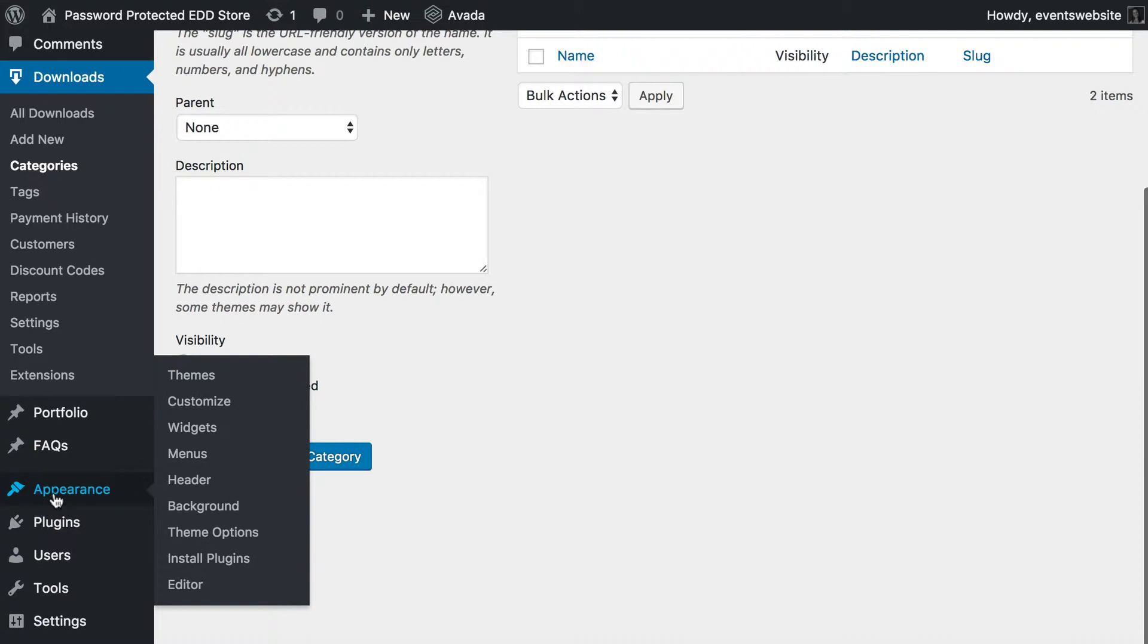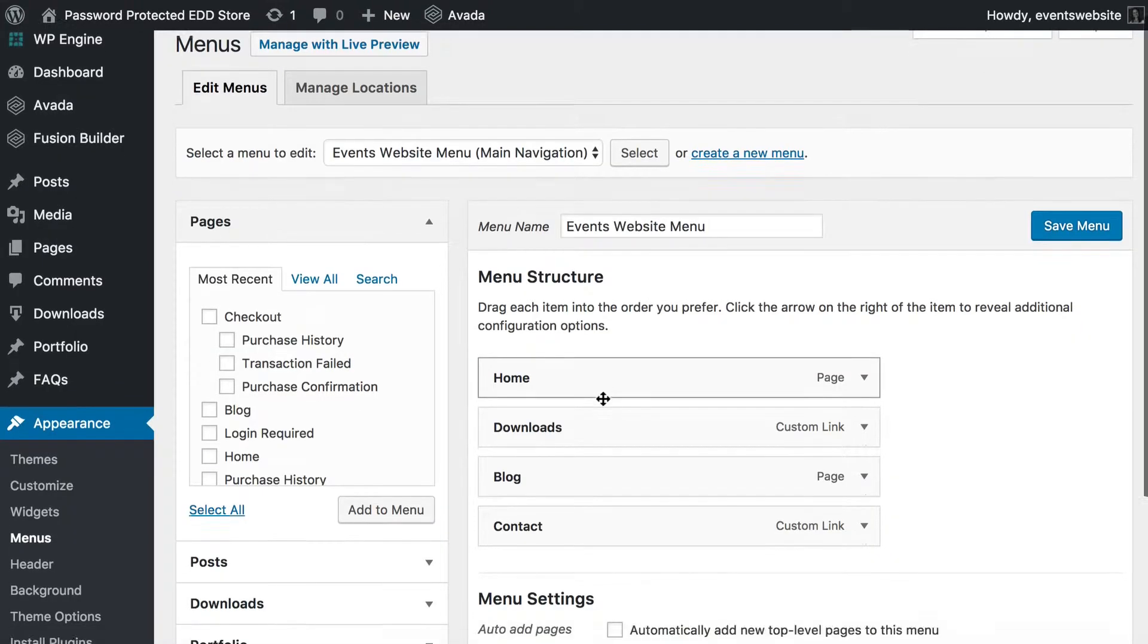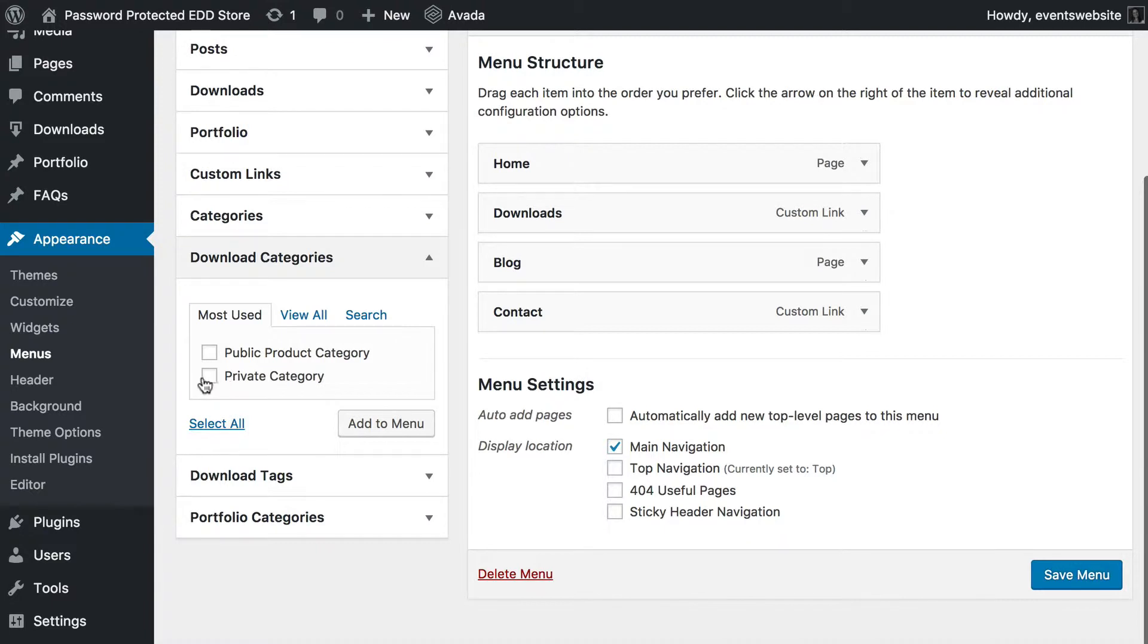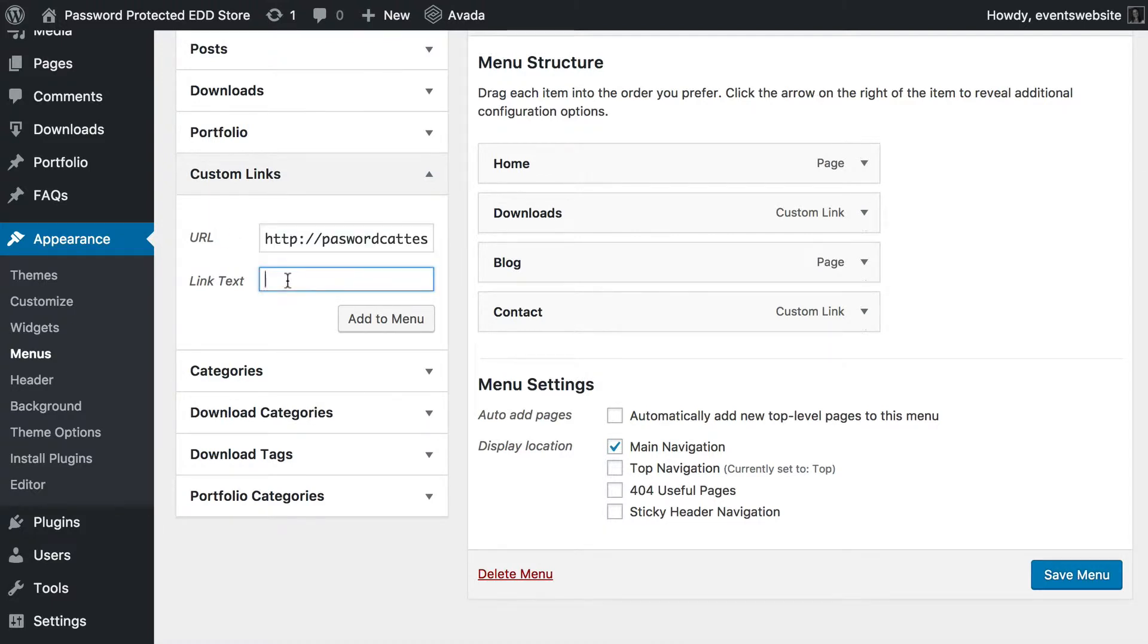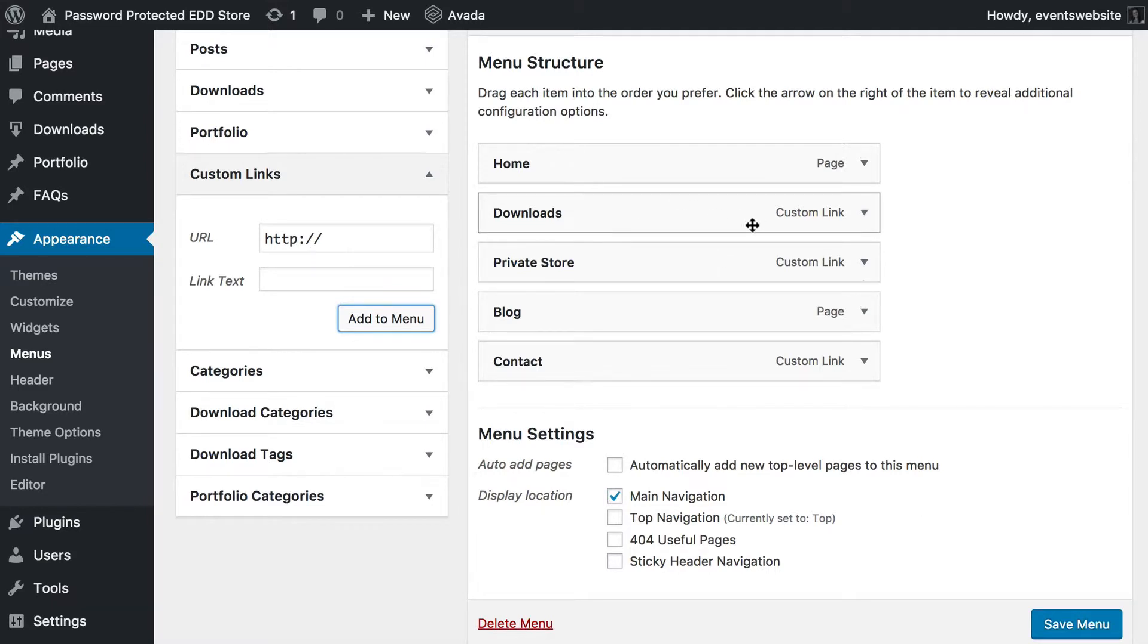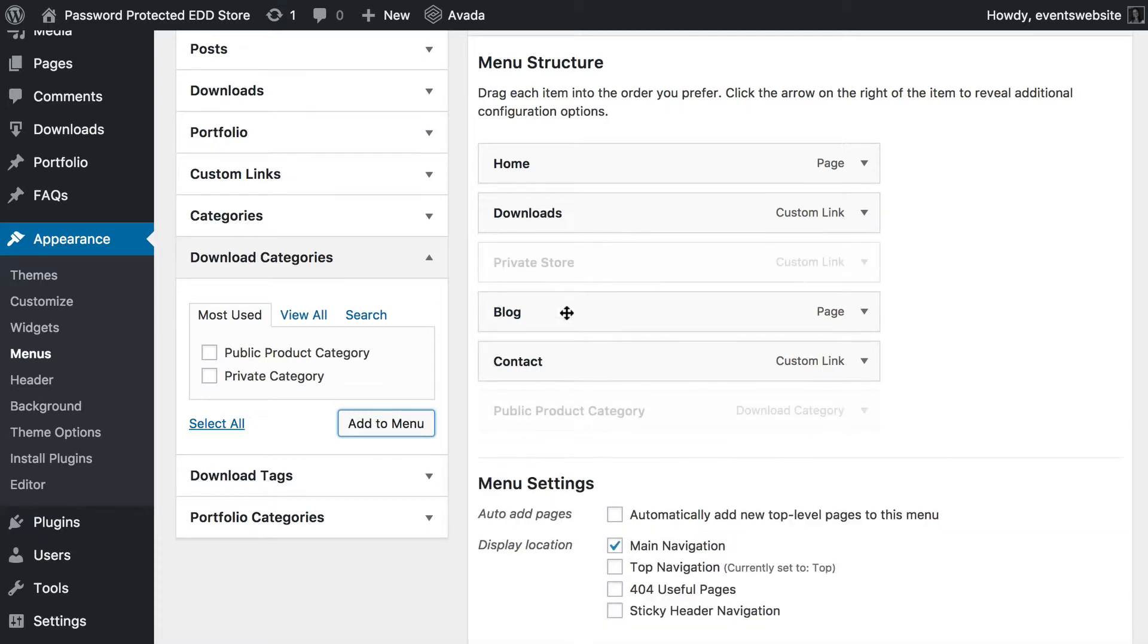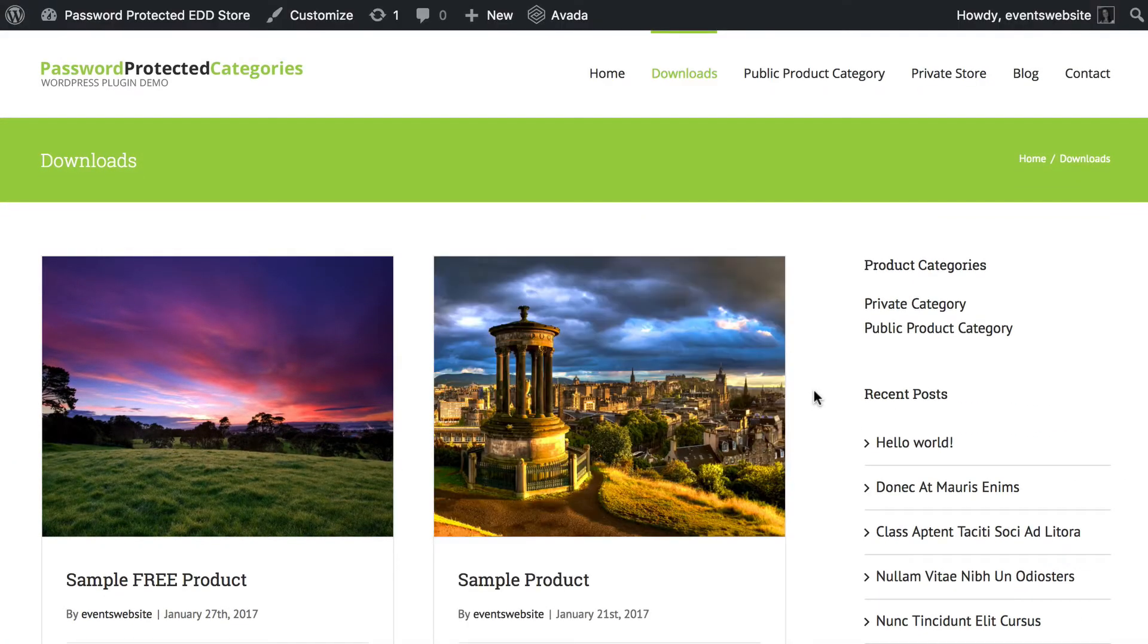So, I'm going to go to appearance menus and what I want to do is create a custom link. I don't want to just go to download categories and select that because that will only appear to logged in users. That is how the plugin is designed to protect private categories and their content. So, instead of clicking download categories, I'm going to add a custom link which kind of tricks the plugin really into letting it appear in the menu. So, I'm going to call it private store and add that to the menu. We've got downloads which is all of my public and other content. I could add a link to my public category if I wanted as well. You could do whatever you want. And I've got a link to my private store. So, I could have all of that and then I'll refresh the page to check the menu.